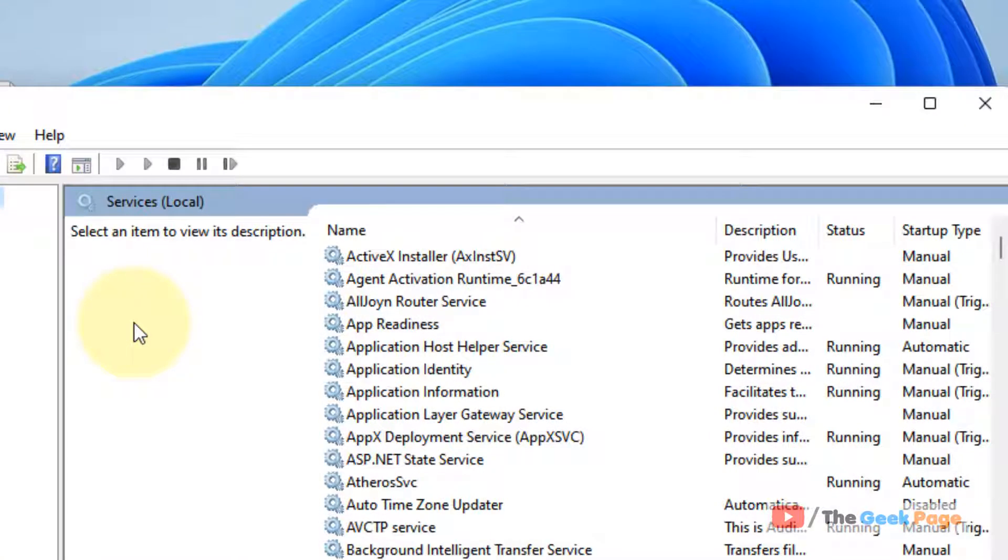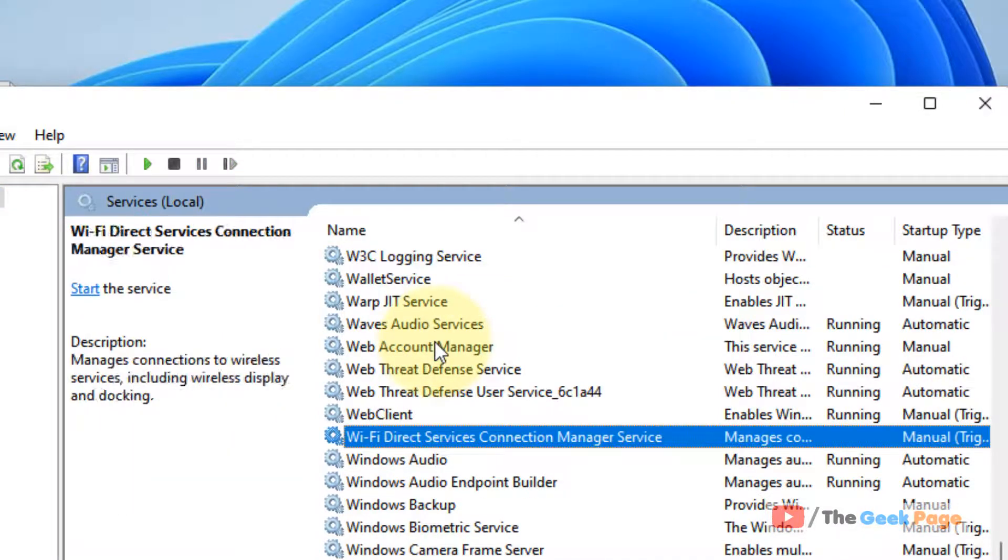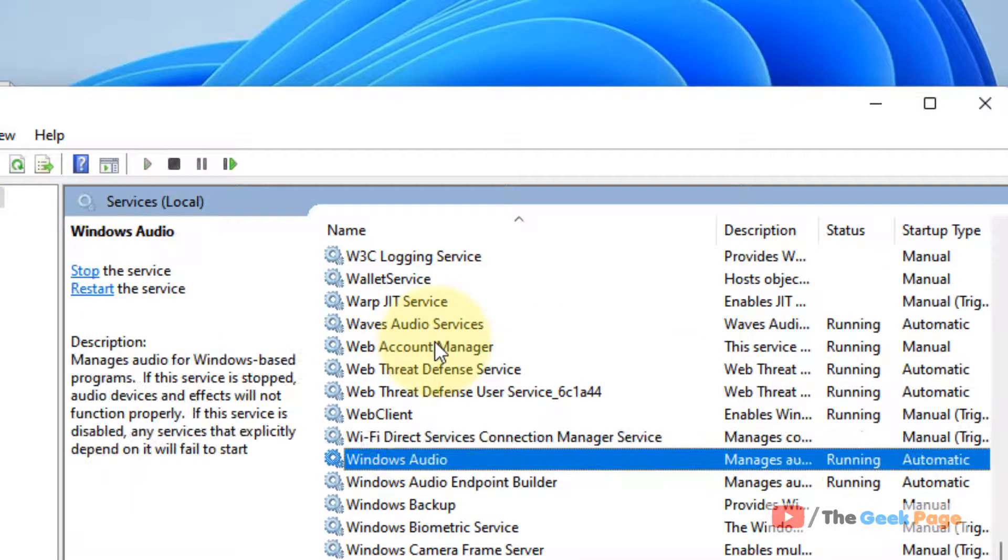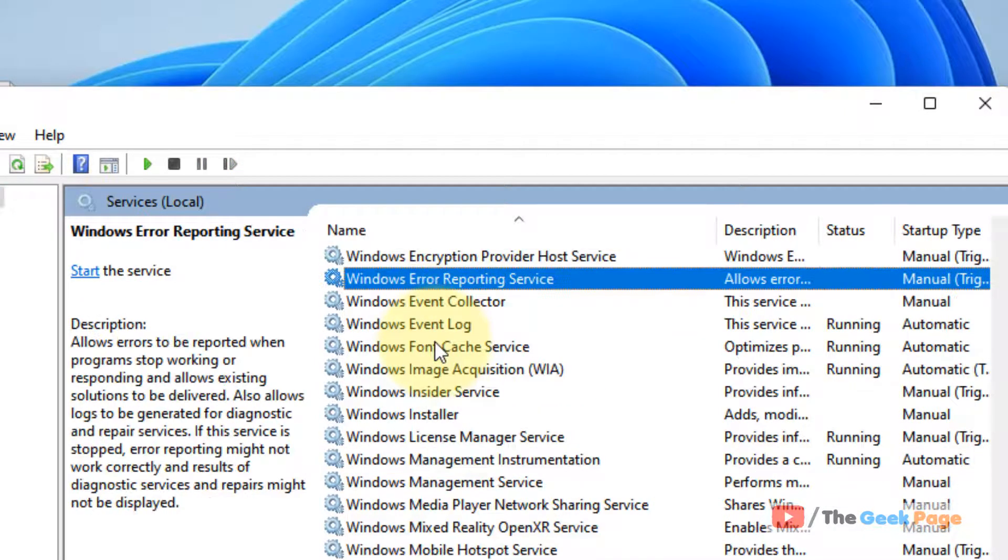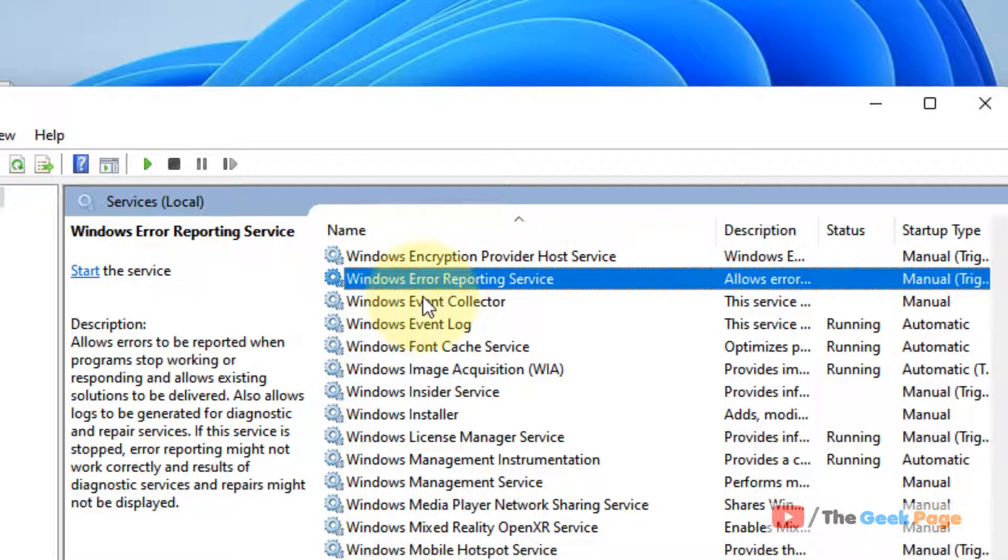Now locate Windows Error Reporting service. When you locate Windows Error Reporting service,